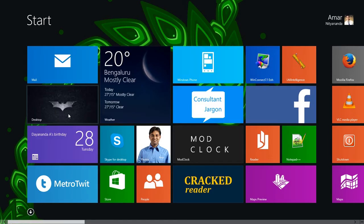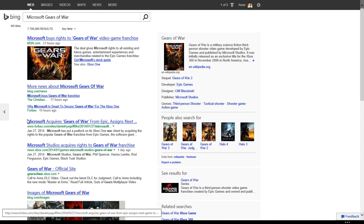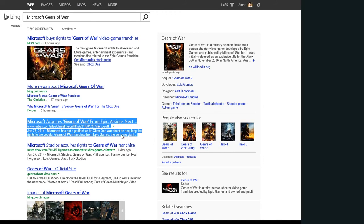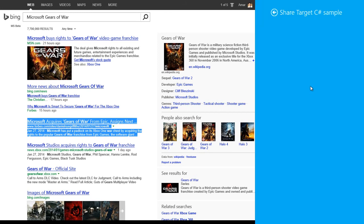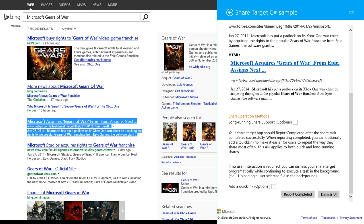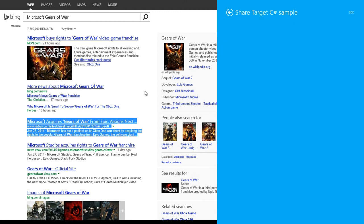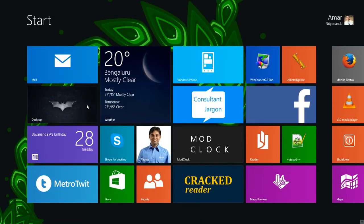From Internet Explorer with Bing open, selecting a portion of the page and invoking share to the Share Target C# sample shows: title is 'Microsoft Gears of War Bing' (the page title), the web link, data package content, and it identifies the content as HTML — the HTML version includes a hyperlink. It really depends on your application to handle what happens when sharing is done.